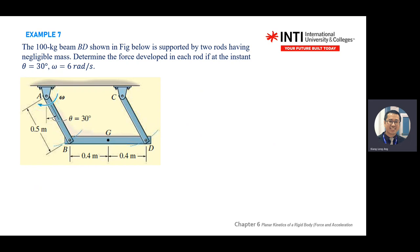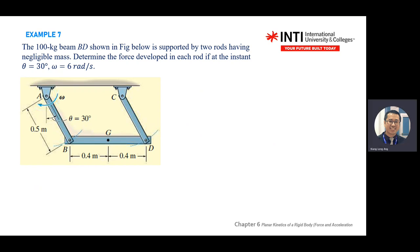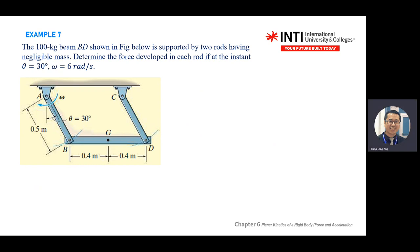The mass M of the body is given, supported by two rods — you can ignore the mass of the rods. Determine the force developed in each rod at the instant when theta is 30 degrees and omega equals 6. These are pins. When you have a pin, how do you draw your free-body diagram? There are two forces — every time you see a pin, you always have F_x and F_y.